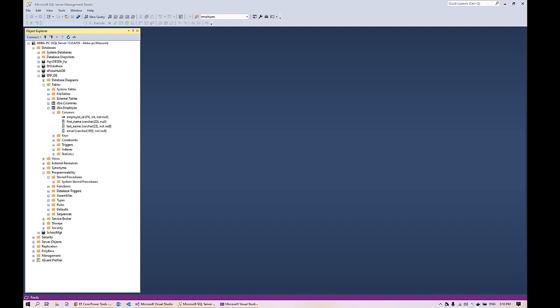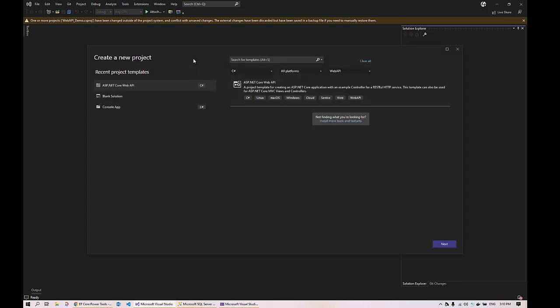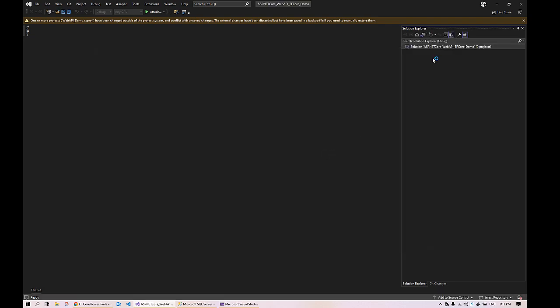Next we will create an ASP.NET Web API project in Visual Studio. I usually start with a blank solution so that based on the type of project — whether it's an ASP.NET Web API project, an ASP.NET project, or any .NET Core console project — I can add the project to the blank solution. Select 'Blank Solution', give it a name — in this case 'ASP.NET Core Demo' — and click Create. The blank solution is now created.